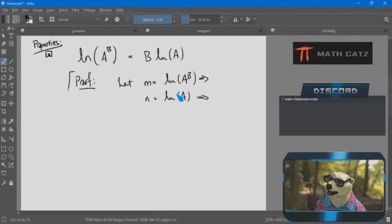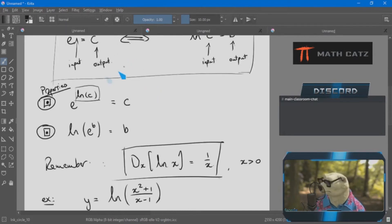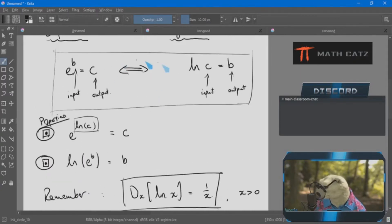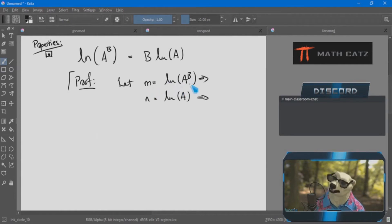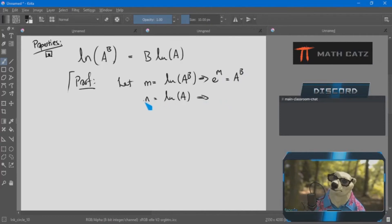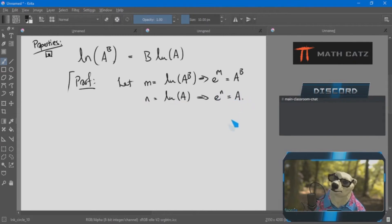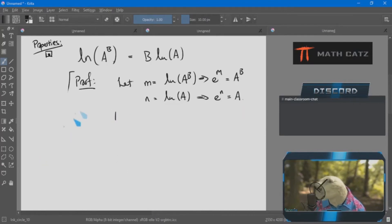Looking at the example — ln of (x²+1)/(x−1) — instead of going straight to the chain rule and dealing with the quotient rule, I can simplify first. Noticing it's the log of a quotient, it's the difference of the individual logs.